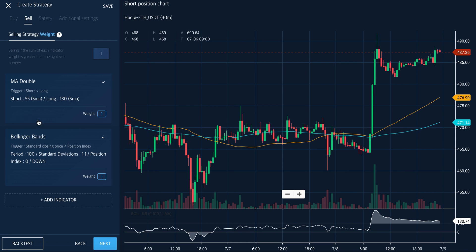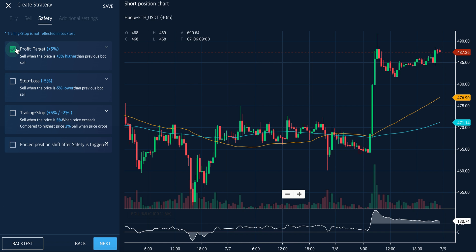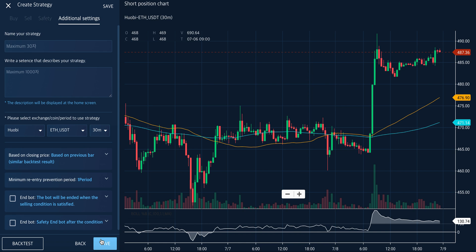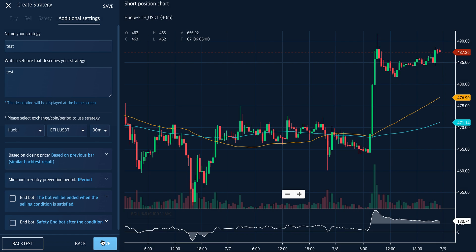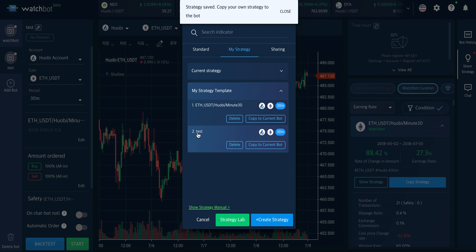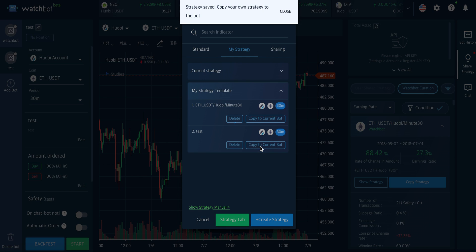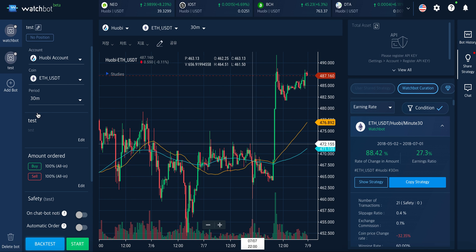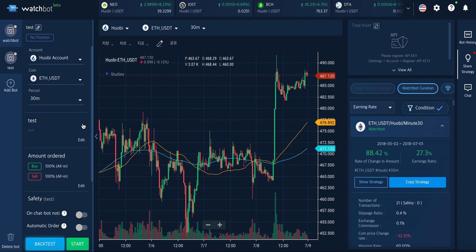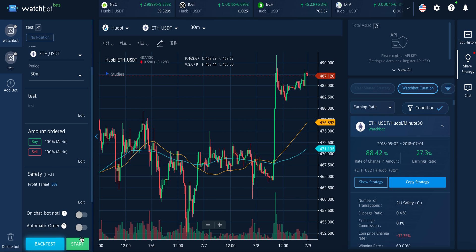Like multiple sets of indicators. And if you want safety options, apply, and name the strategy, save, and it's all set. You can copy to current bot, and now you have your personalized strategy to apply to the bot. You can start trading now.